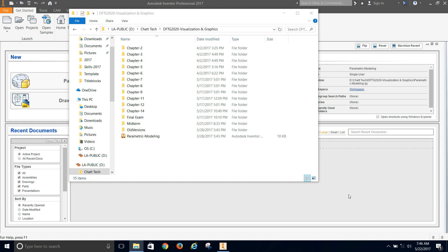Okay, this video is to get you started with your organization for using Inventor. The textbook tells you to set up folders and to create a project.